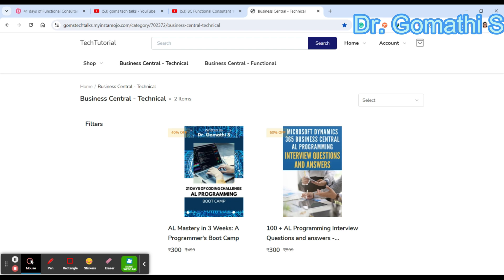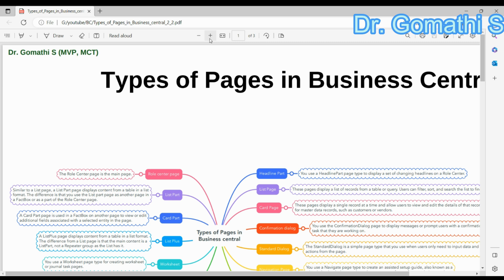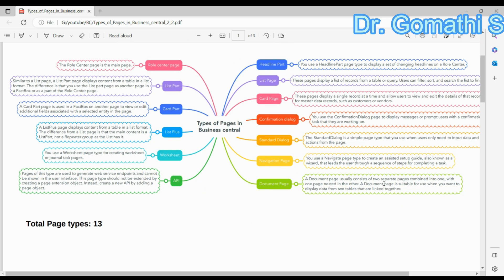In Business Central we have nearly 13 types of pages. If you are new to Business Central, you should know what are the types of pages and when to use each type. If you already know, you can review them. If you feel any additional points can be discussed, please leave that in the comments. So we have nearly 13 types of pages.